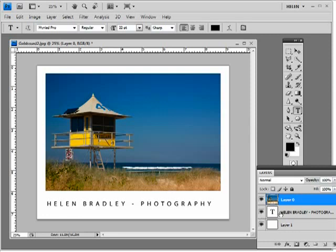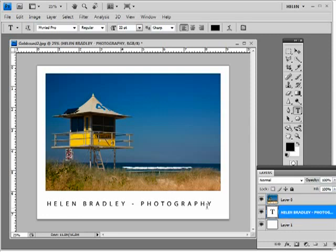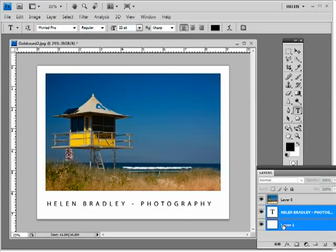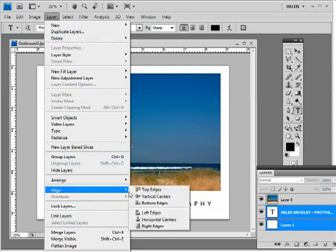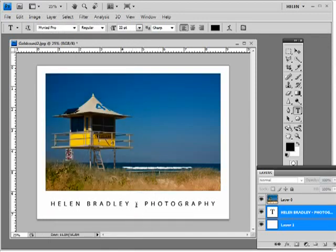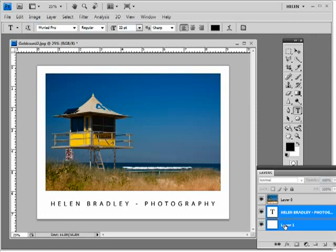So the final thing that I need to do is to make sure that this text is nicely centered. So I'm going to select this layer and then Control or Command select the layer underneath. Choose Layer, Align, and I'm going to align the horizontal centers. And what that does is make sure that this type layer is nicely centered over this filled background layer so everything looks neat and tidy.